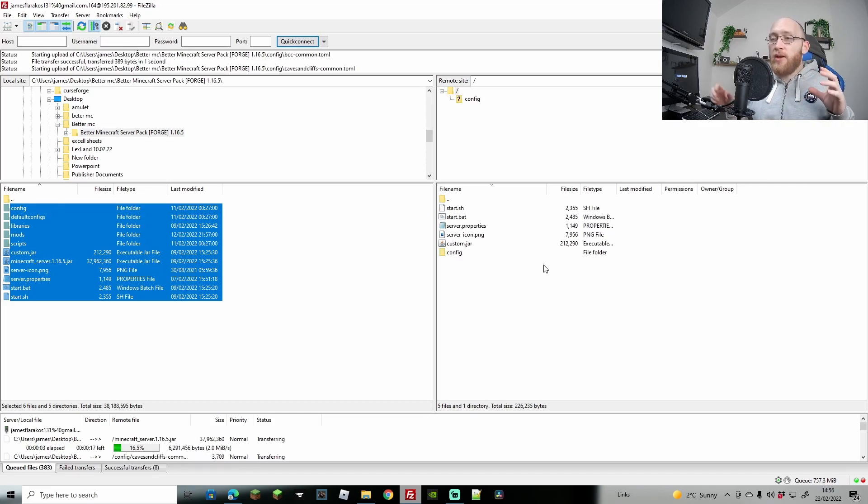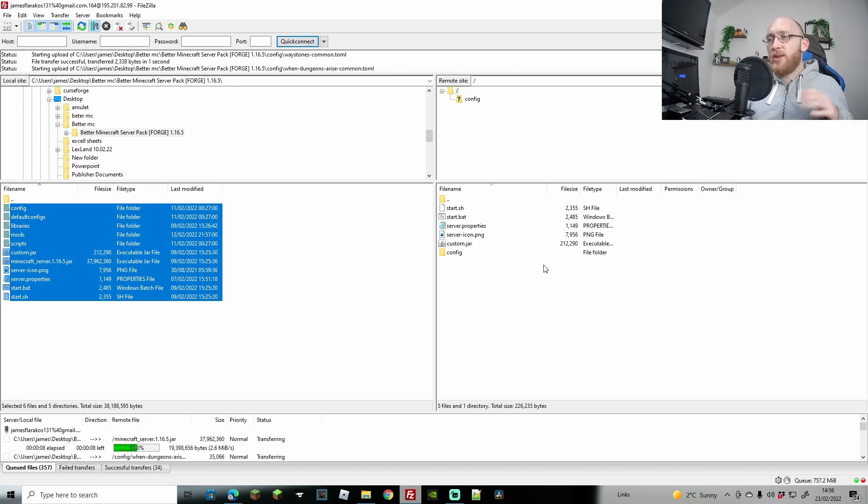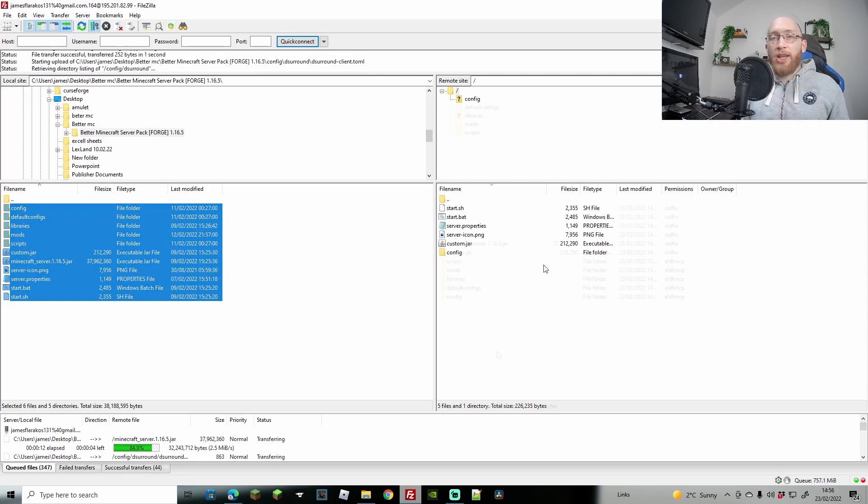Now obviously Better Minecraft does have quite a few mods on, so realistically, depending on your PC, it could take anywhere from 5 to 10 minutes. So yeah, we'll load that up and I'll catch you in a minute.